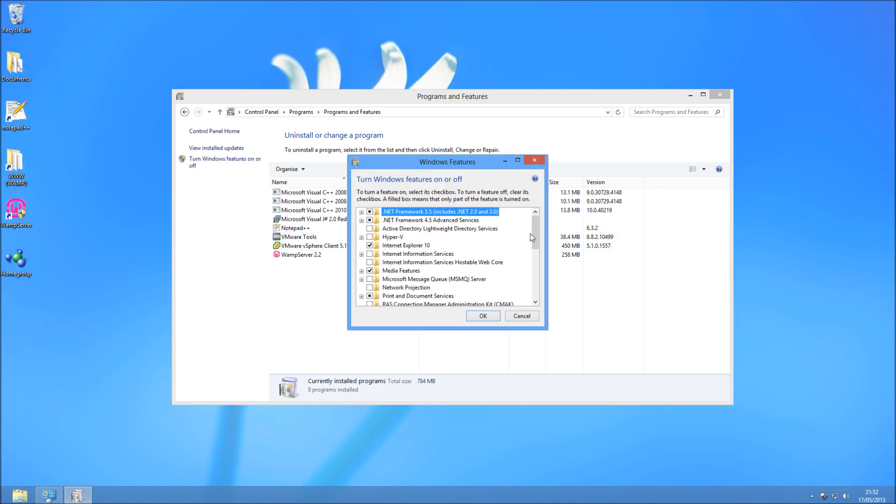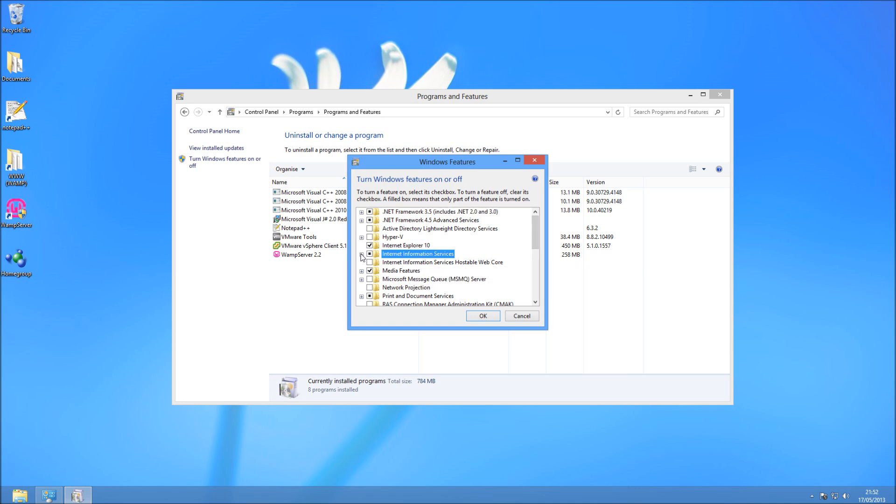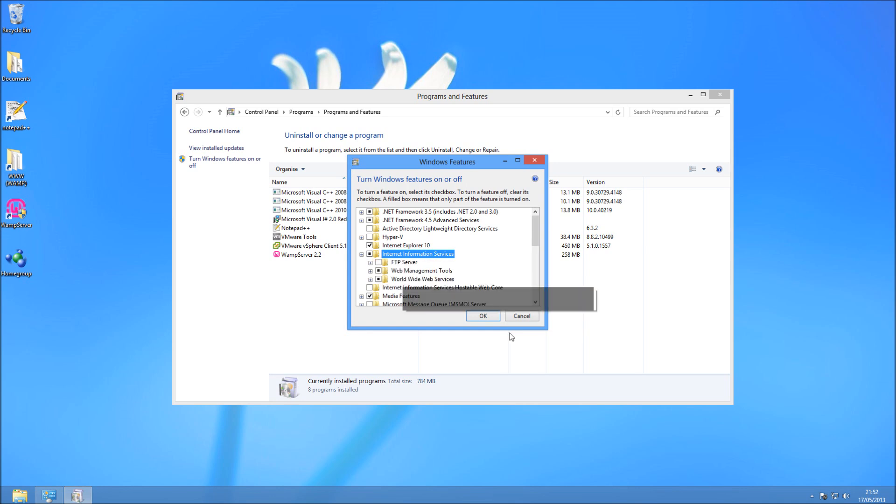Okay, so once it's loaded, what you're going to have a look in the middle here you'll have Internet Information Services. I'm not going to install it because I don't require it myself, but if you just tick the box and press OK it's going to go ahead and install that for you.